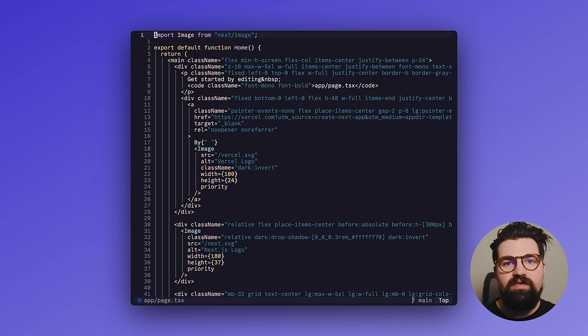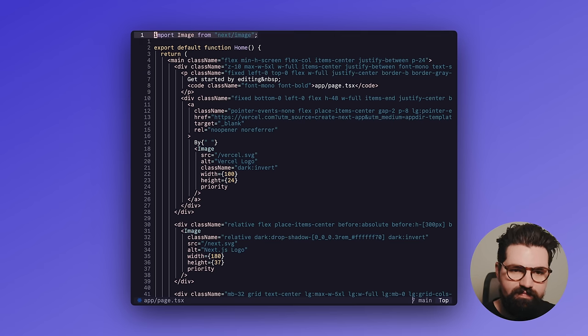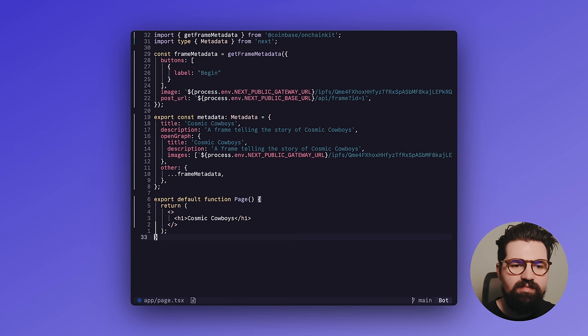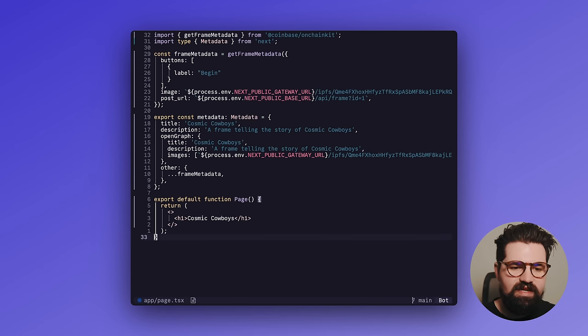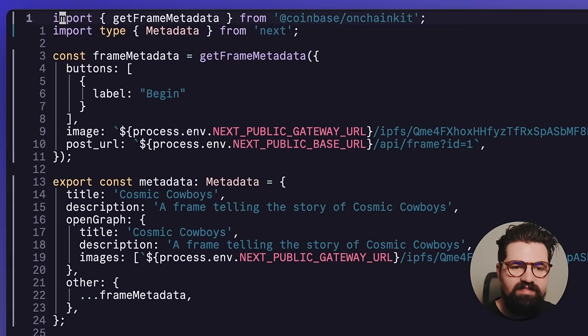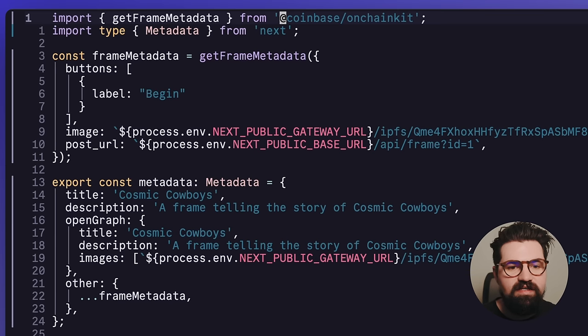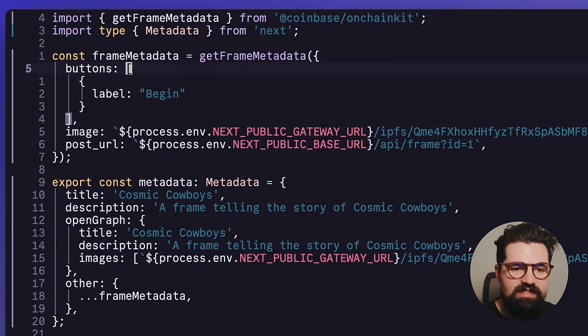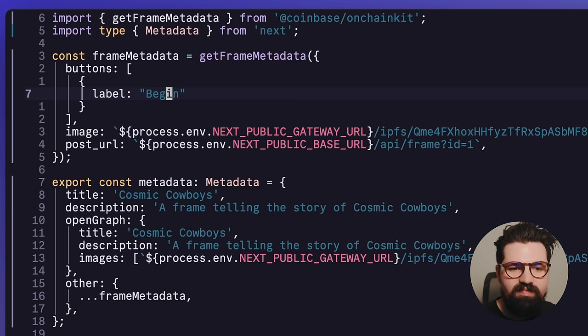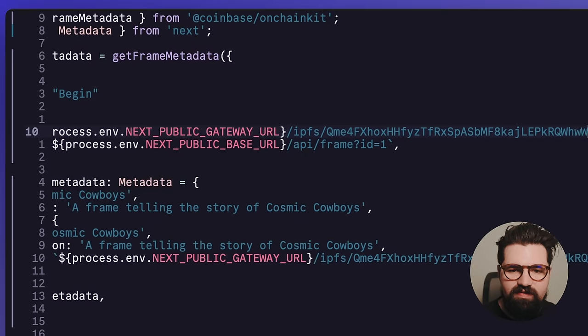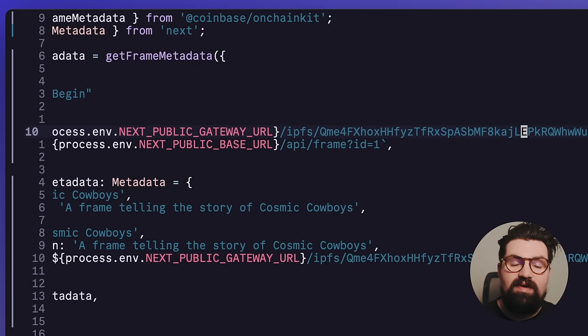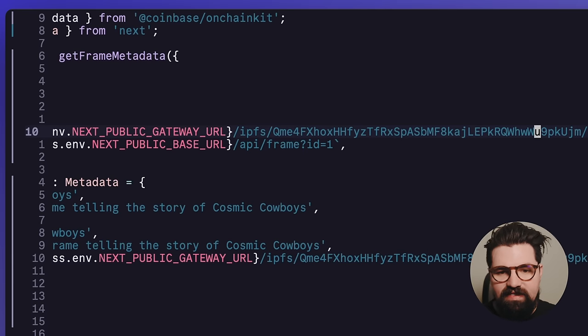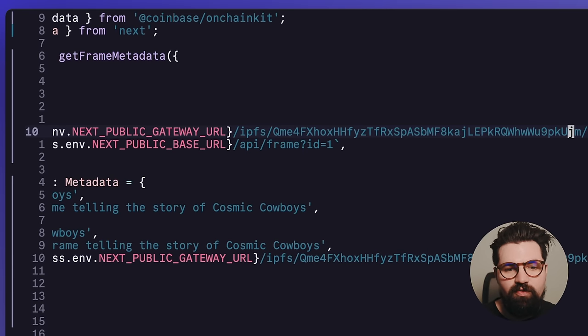Now we want to go ahead and go to the page.tsx file and just go ahead and wipe everything out of the file. And instead, we're going to put this in here. And just a quick explanation of what's happening here. We have the getFrameMetadata from the on-chain kit. This is really helpful for just getting our project started and getting the frame started. And it's going to create a button called Begin. And it's going to have an image URL. And you can see here that it's going to be the gateway URL that we have followed by the CID and the 0.png, which is the first file in that folder.